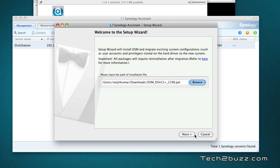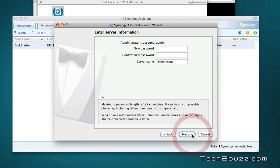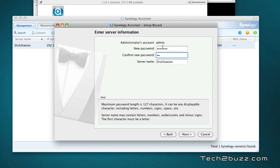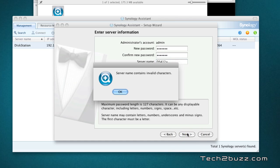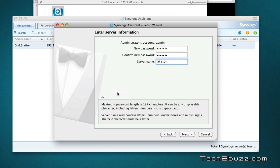We need to create an admin account and I'm going to name this Synology unit as the model name because I have multiple NAS and by giving the server name the same as the model number it will be easier for me. It says invalid character so I'm going to remove the plus and just give it as DS412.